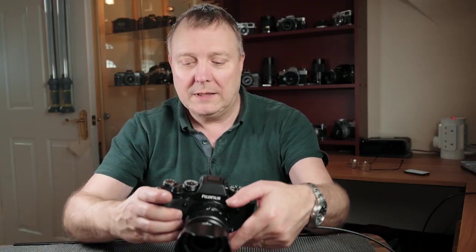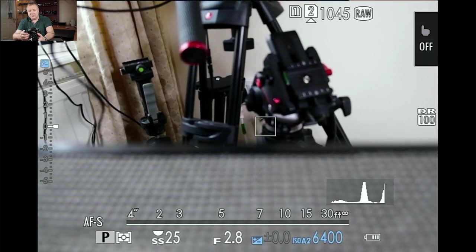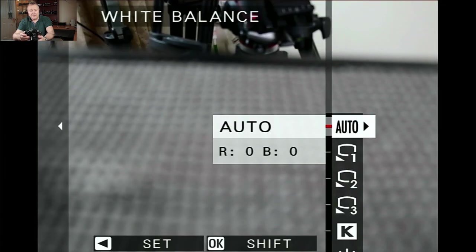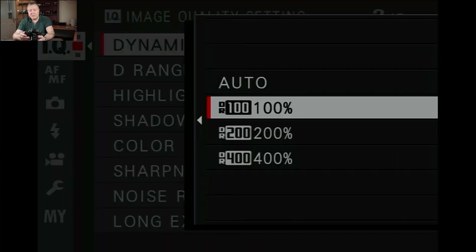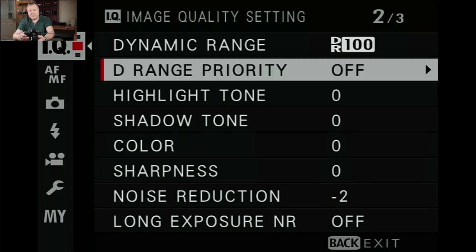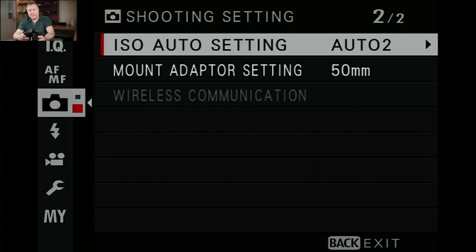We'll also want to have a look at the other auto settings we can use. So if we go into the menu, we've got white balance which we can set to auto. We've also got dynamic range that we can set to auto, but we'll come back to that one. The same with dynamic range priority — we'll leave that alone for the time being, because it does interfere with the actual use of program mode. We'll then go down to ISO settings.